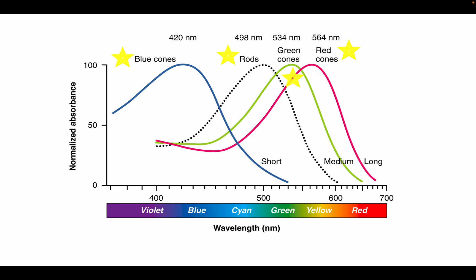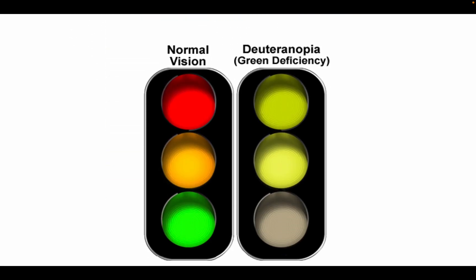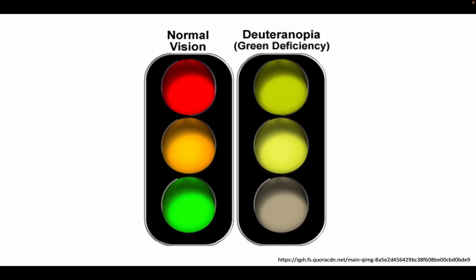Fun fact, color blindness is due to deficiency of one type of cone. The most common effect is the difficulty in distinguishing red versus green hues. For example, this is how a colorblind person would see a stoplight.